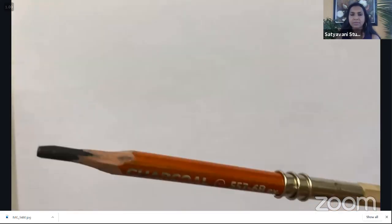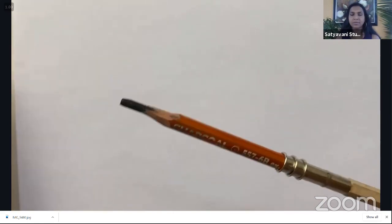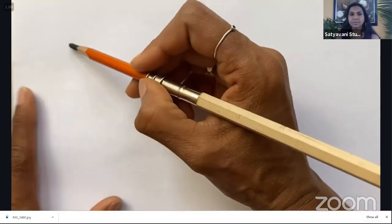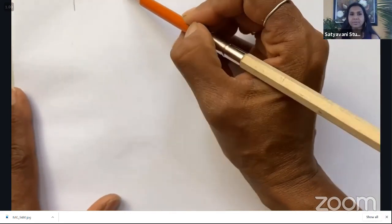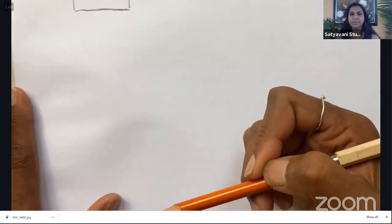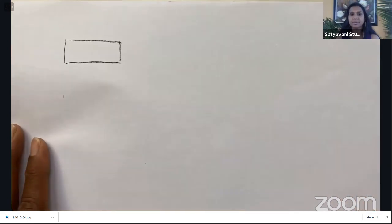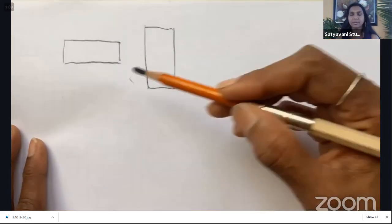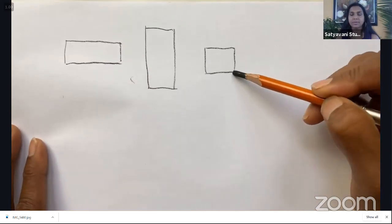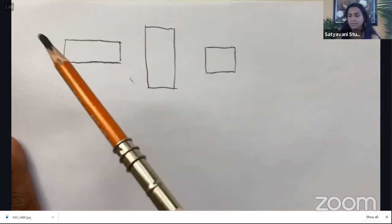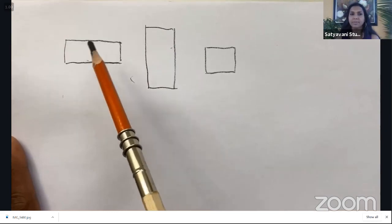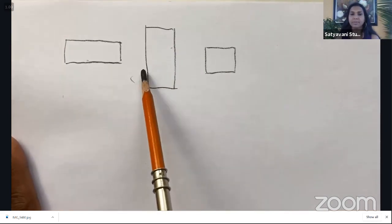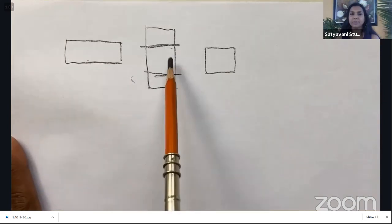Now, the first thing you do when you're outside is determine what format you'd like. By format I mean: would you like the sketch to be horizontal, vertical, or square? This is the first decision we have to make. I tend to choose vertical or horizontal rather than square, because I can always cut whichever portion I'm not interested in to make it a square.